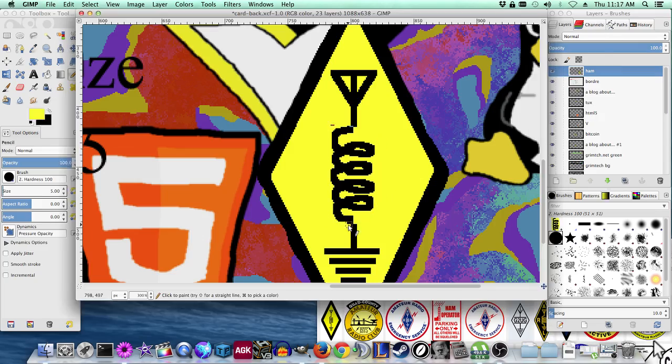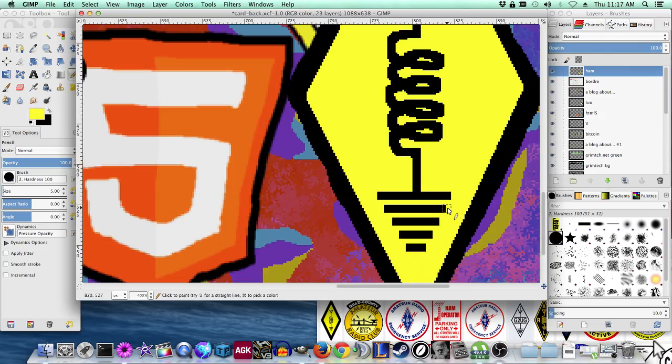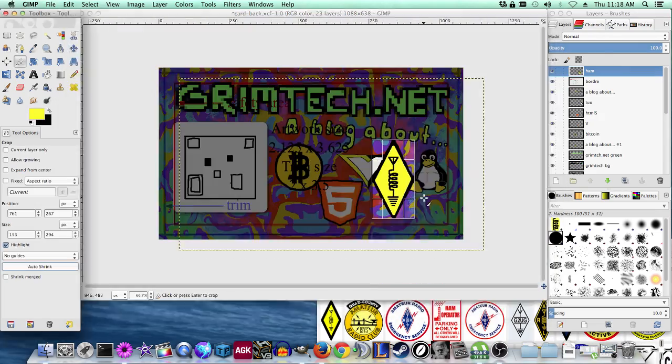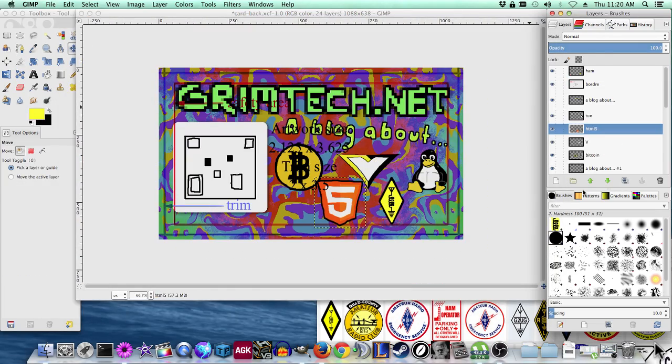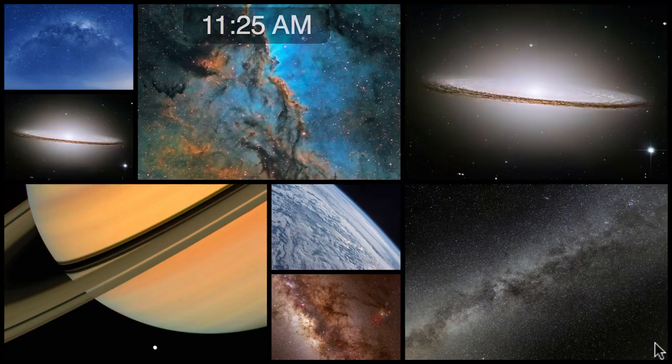There's the amateur radio symbol. I can't remember what I did. I had to completely redo this one. Oh yeah it crashed. My computer or GIMP. I can't remember which one.